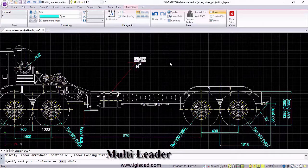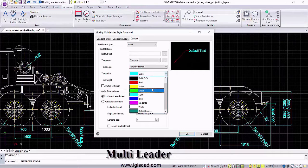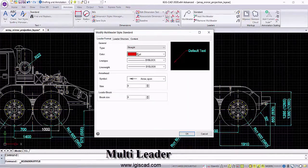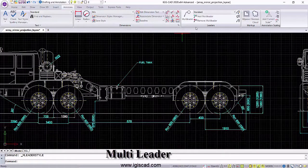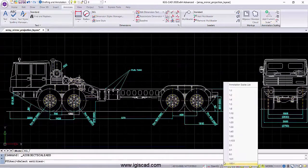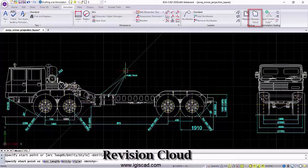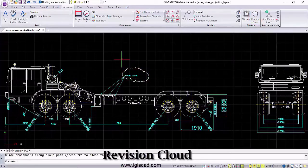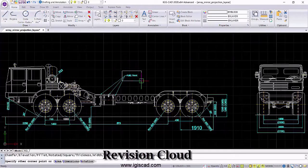Further, the multi-leader tool and revision clouds are used for the purpose of identification and highlighting points of view. IJSCAD is ever evolving and includes industry-specific tools with the latest features to facilitate a flawless designing experience.